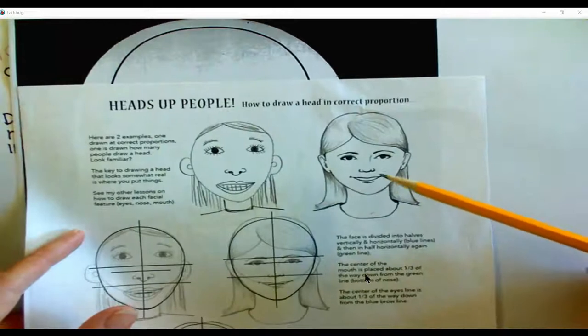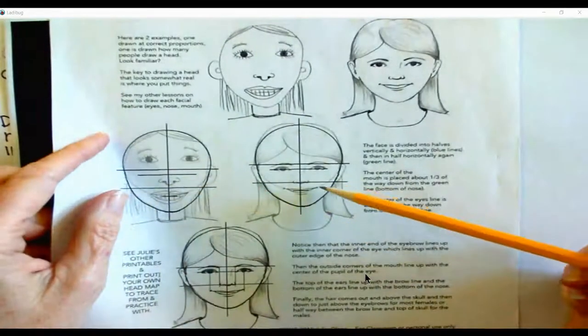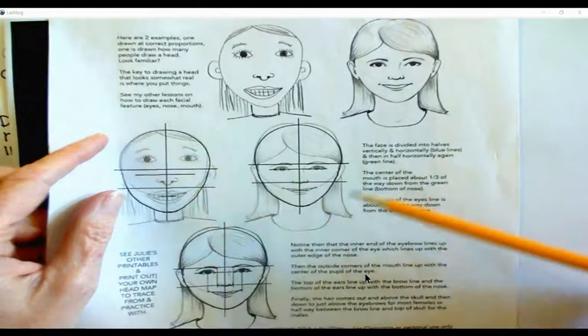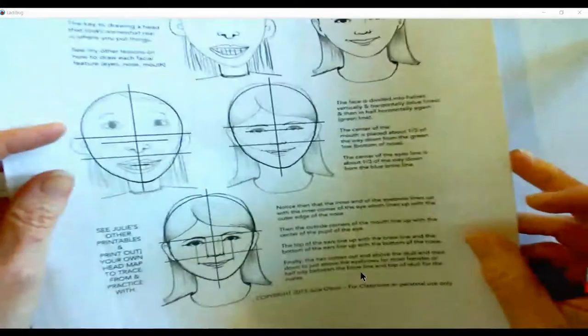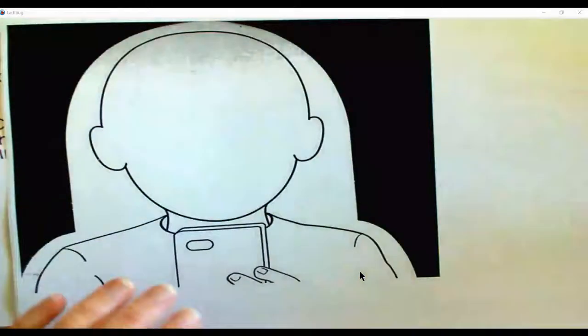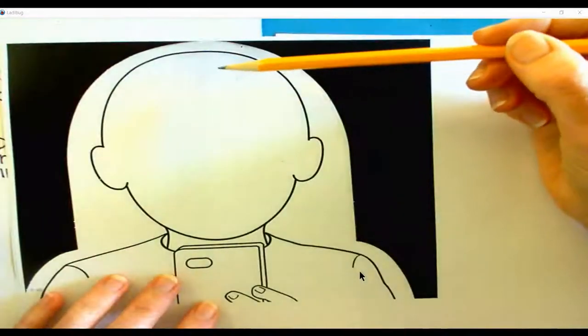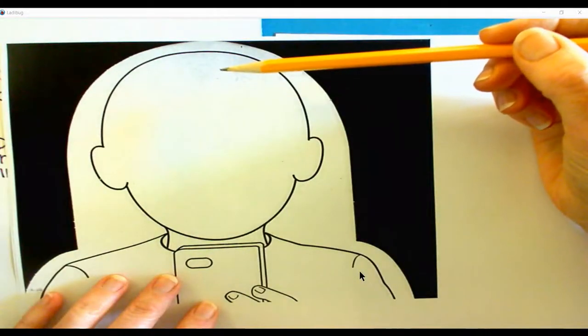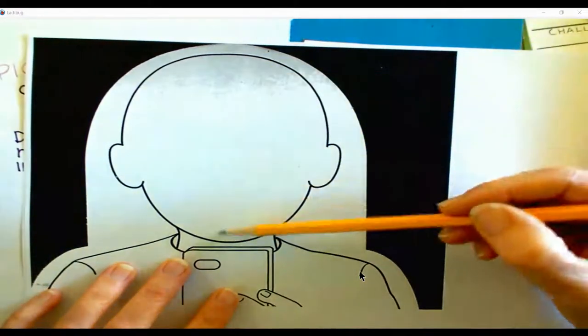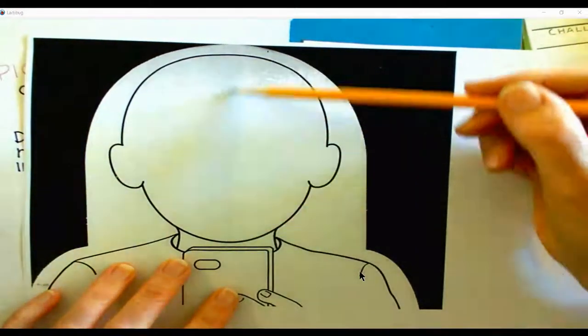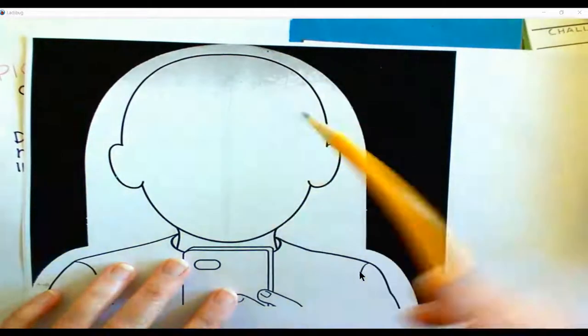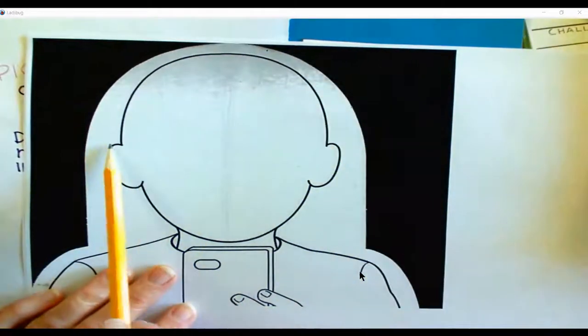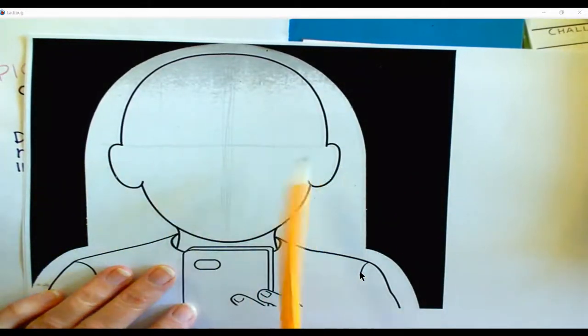So what we're doing is we're going to be changing the proportions like you studied before. Please draw it light so that it erases so easily. So go ahead and make two lines like that.